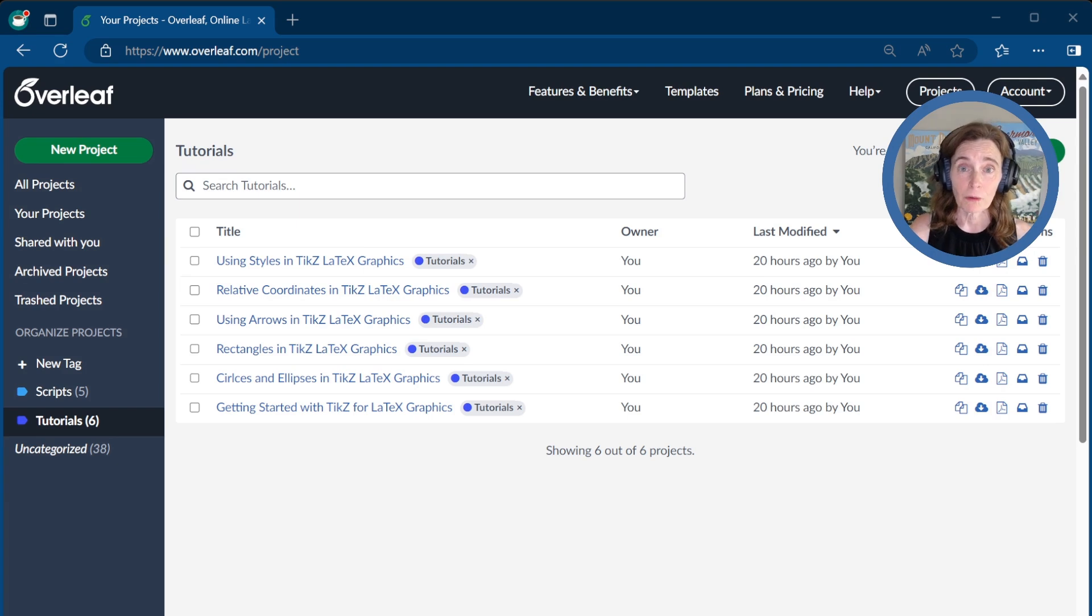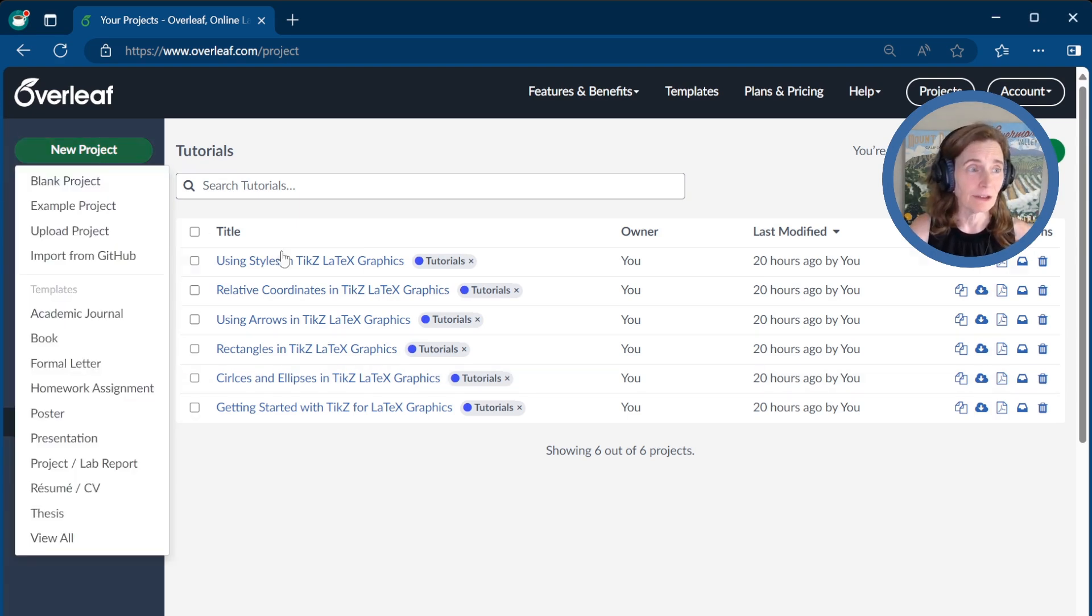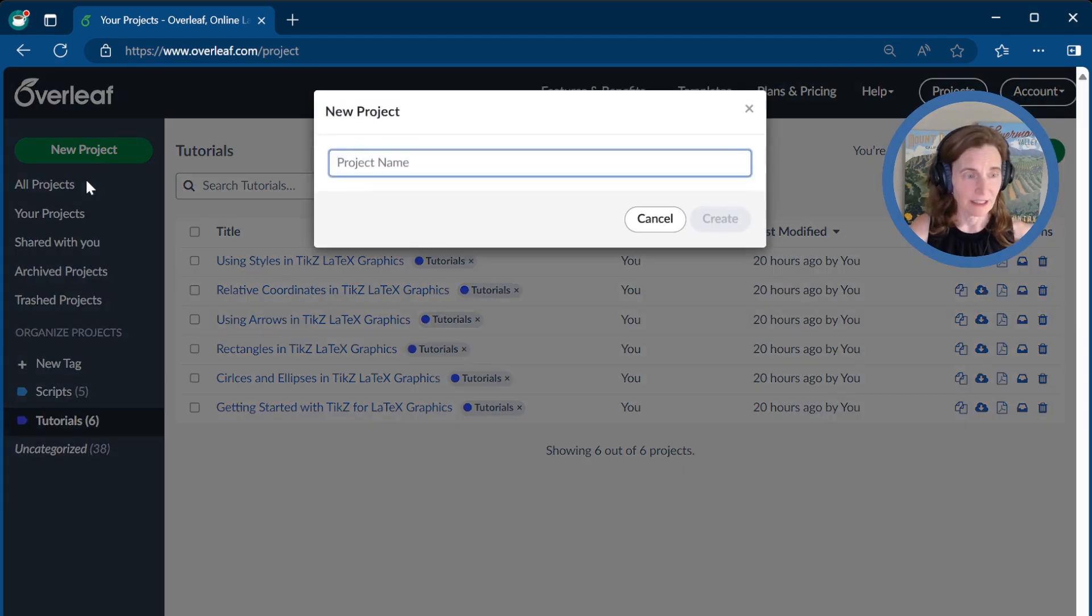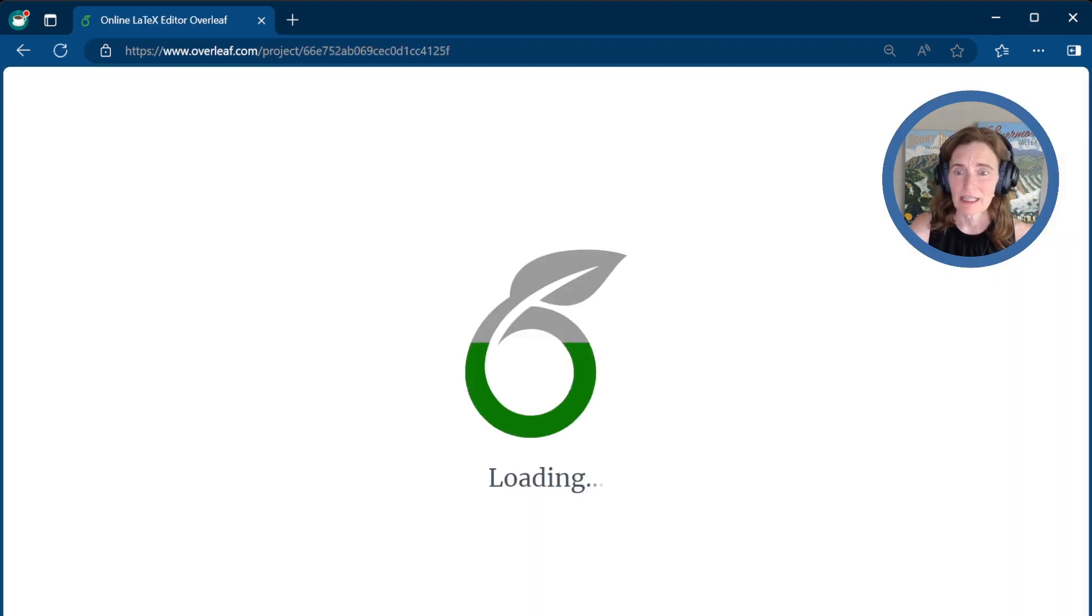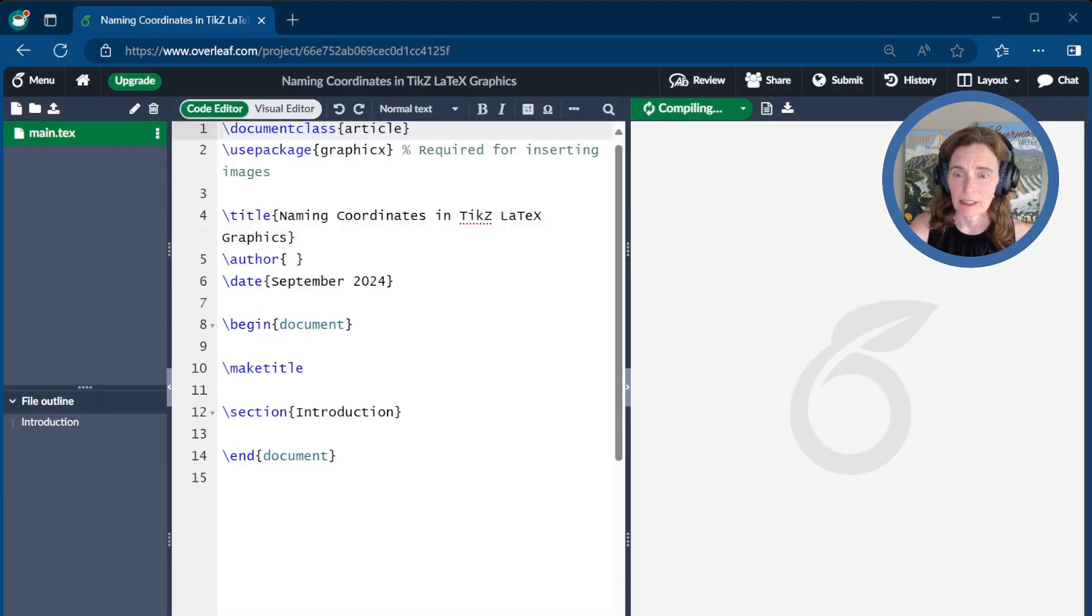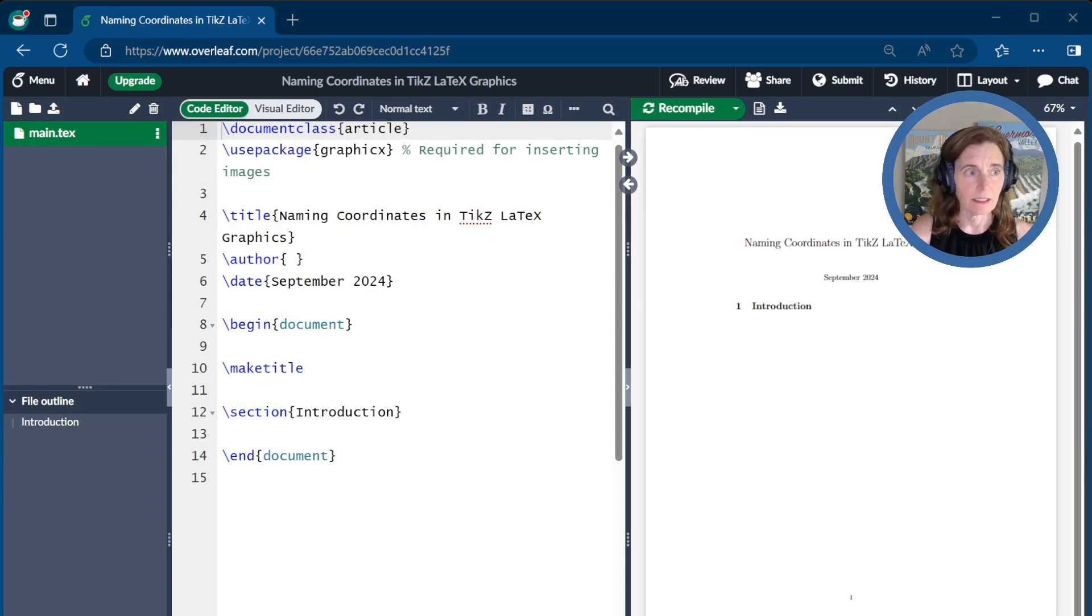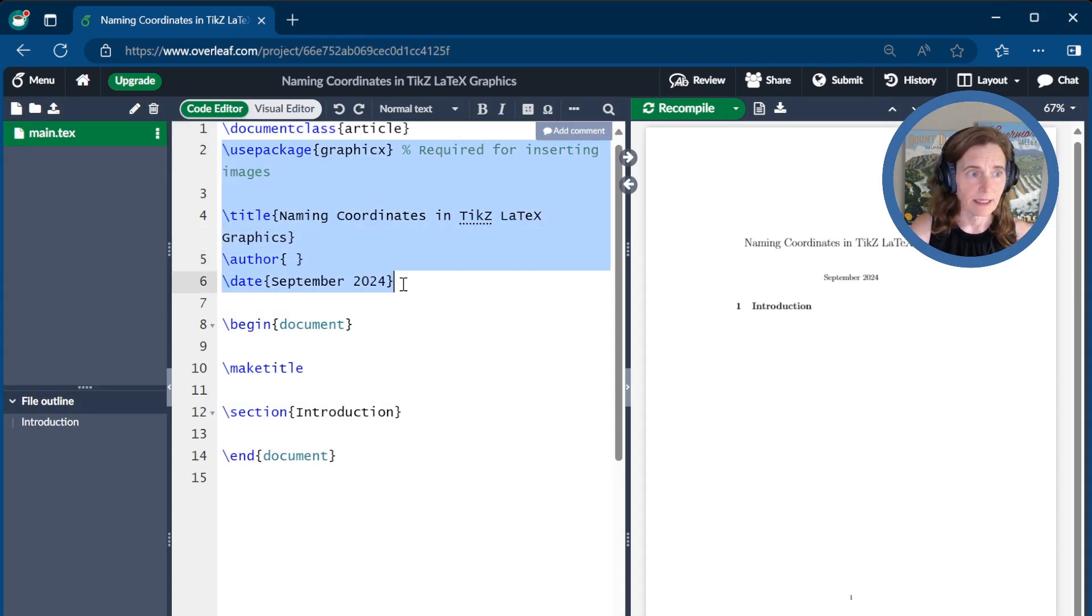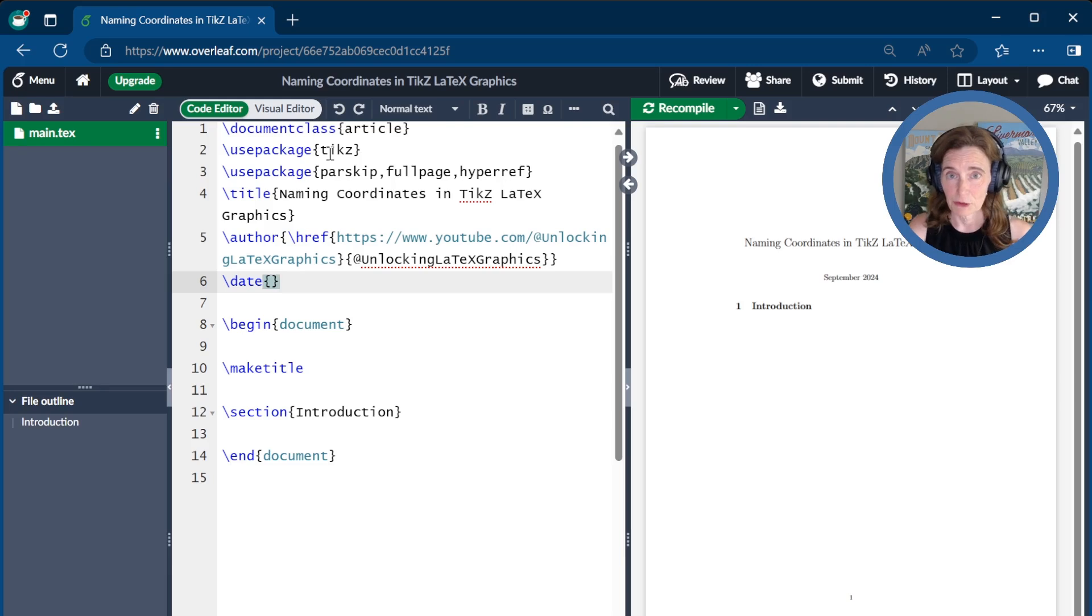As usual, we'll create our graphics today using Overleaf.com. So we'll start with a new project, blank project. I'll go ahead and call this one naming coordinates in TikZ LaTeX Graphics. And then I'll go ahead and paste a little bit of stuff at the top to get us ready. I'm going to get rid of the Graphicx package, and I'm going to use TikZ, which is the most important package.